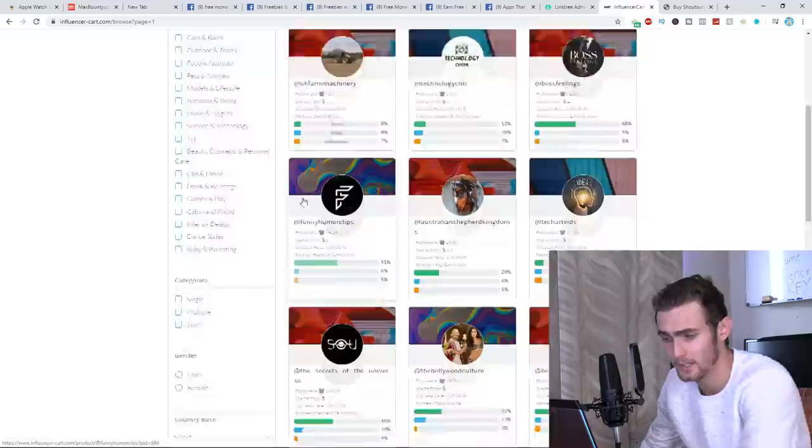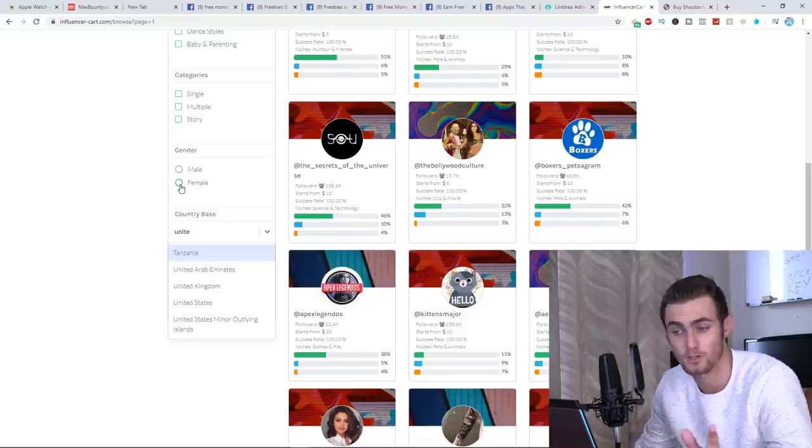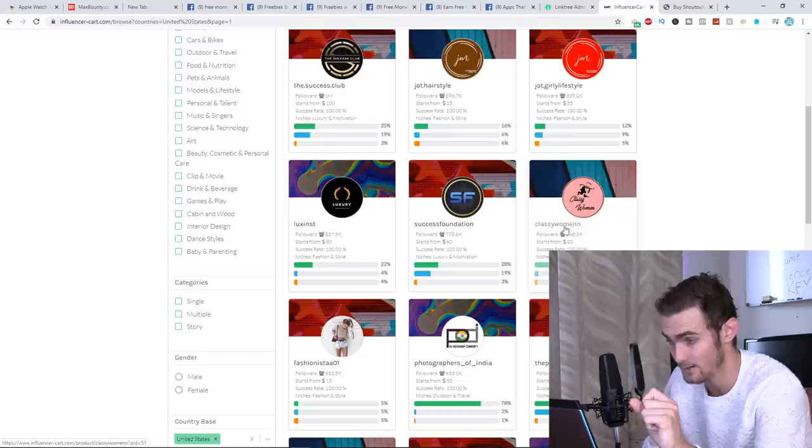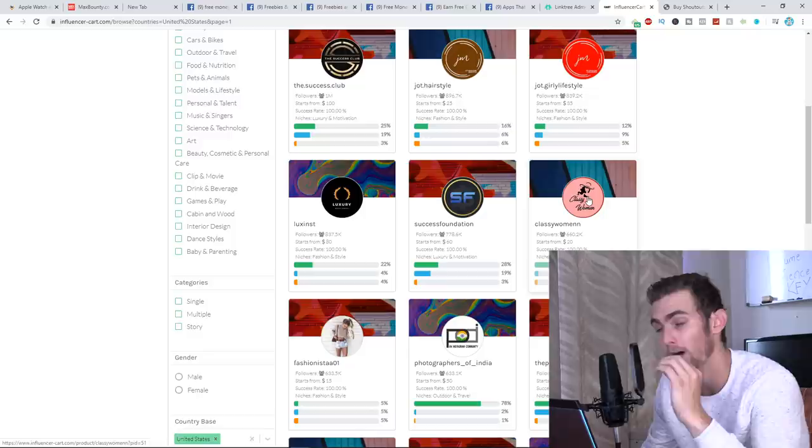What we can actually do is we can filter by the country, by United States. Remember this because the offer is only allowed in the United States. We're going to click on apply filter. And here you can see other pages with majority of the United States following. So you can see something like this, classy woman. That's a nice luxurious page that suits the Apple Watch 4 giveaway.